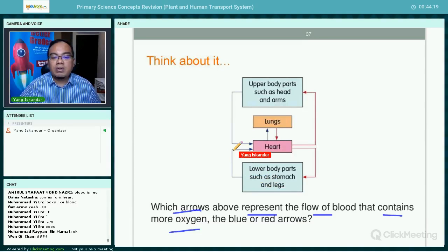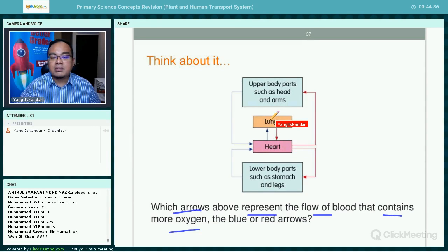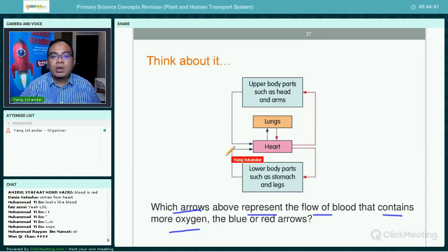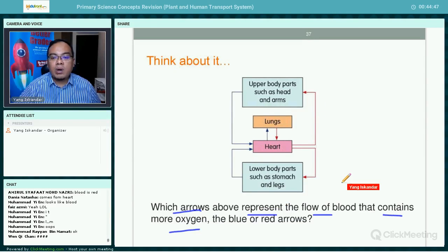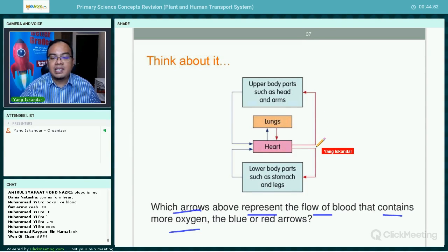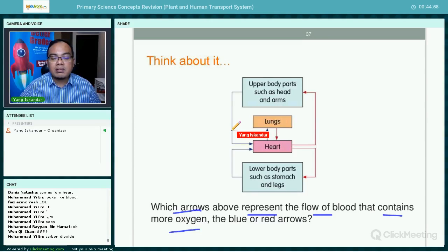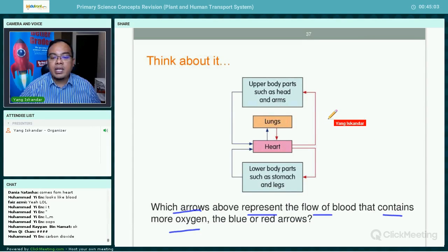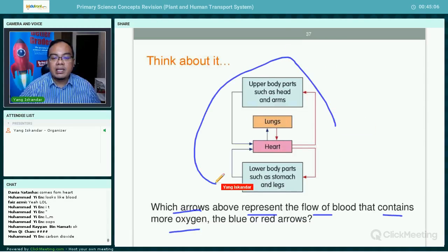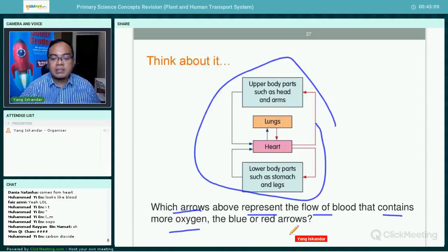The carbon dioxide goes back to the heart and then to the lungs. The blue arrows represent blood poor in oxygen and rich in carbon dioxide, while the red arrows represent blood rich in oxygen but poor in carbon dioxide. You must know this diagram well as it comes up often in exams.